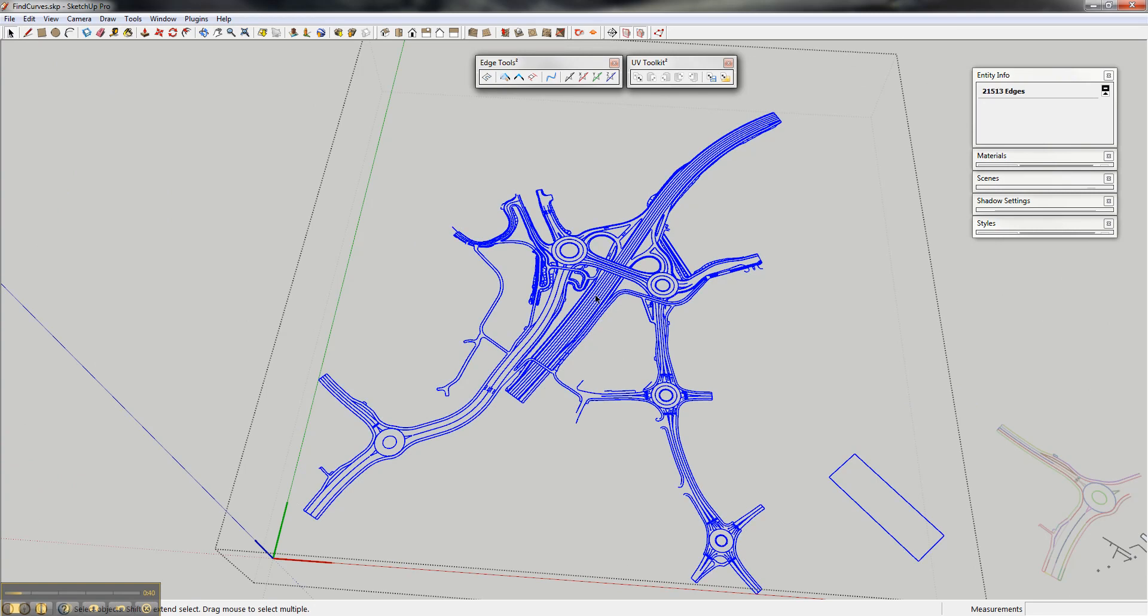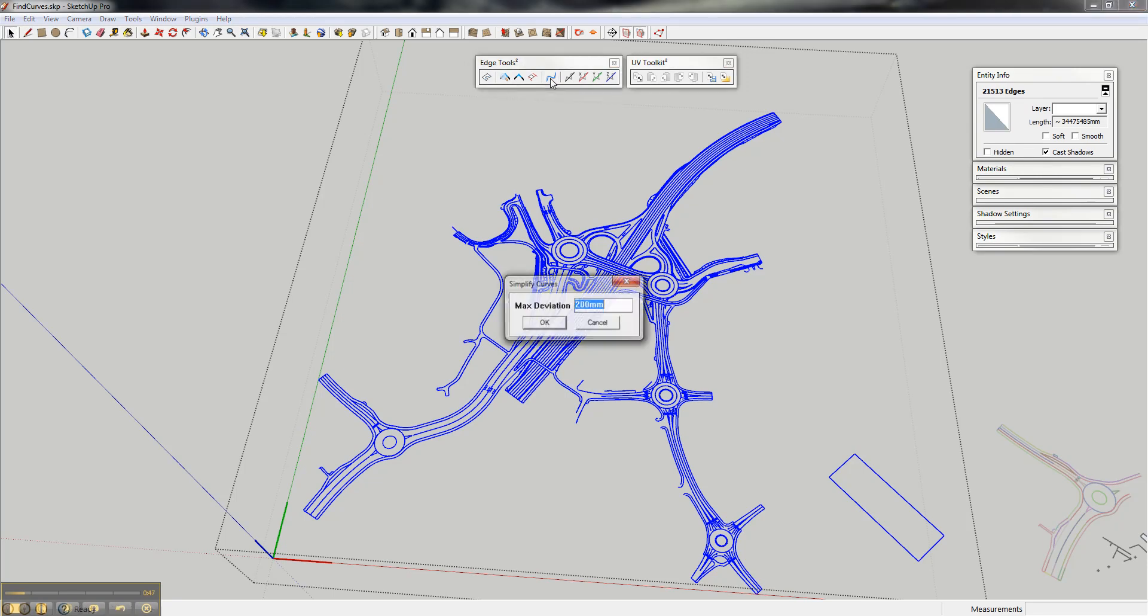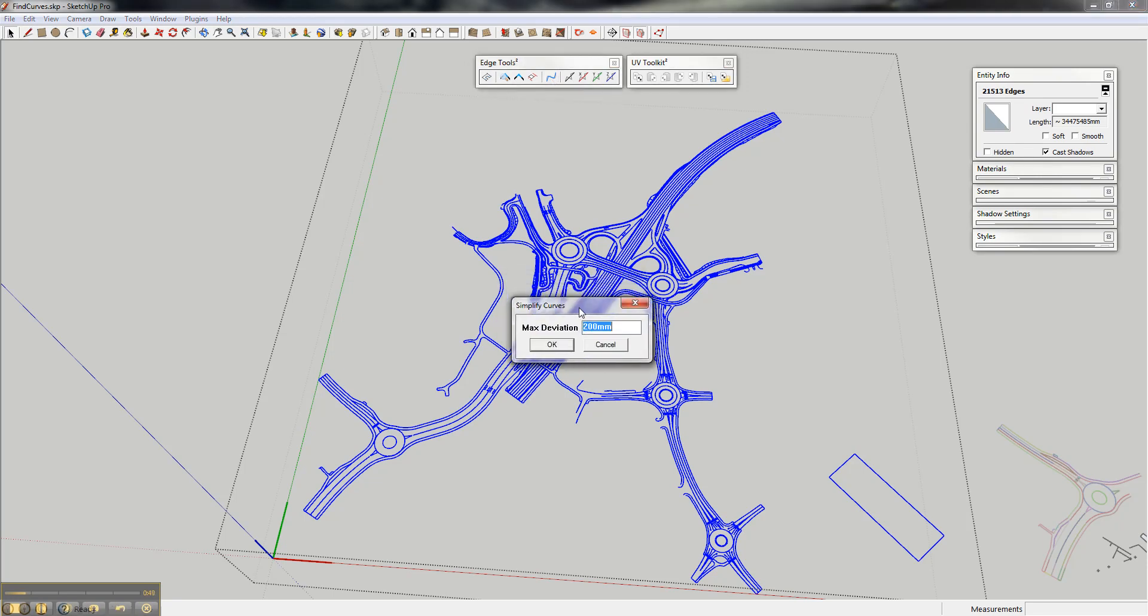You select all of it and choose simplified selected curves. When you do that, it asks you for a max deviation, which means how much the simplified curve is allowed to deviate from the original curve. So 200, that is quite low. I would easily go 500 or even 1000 or 2000 millimeters if it is a really big plan and I do not need the fine details of it.